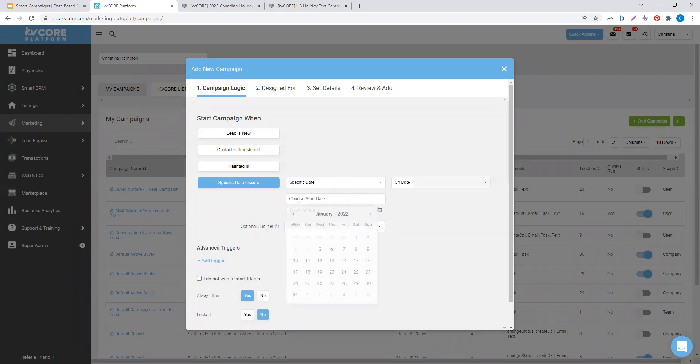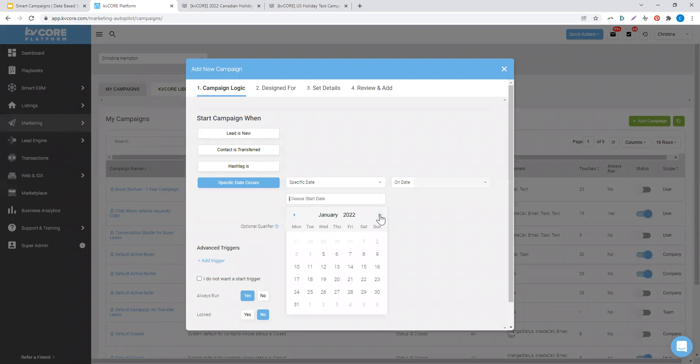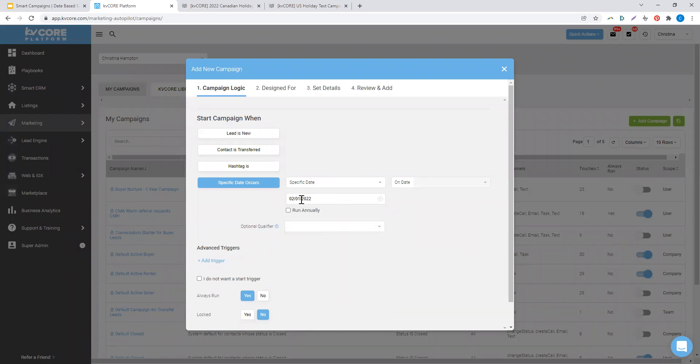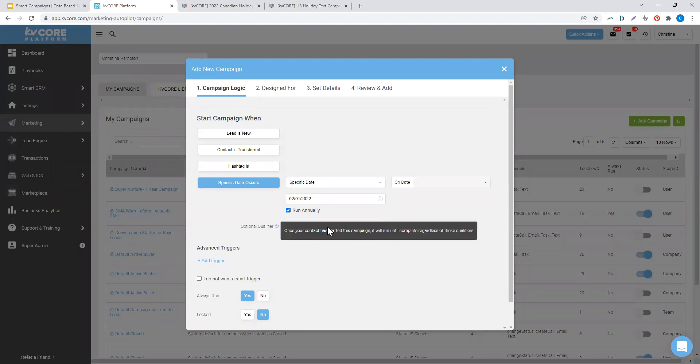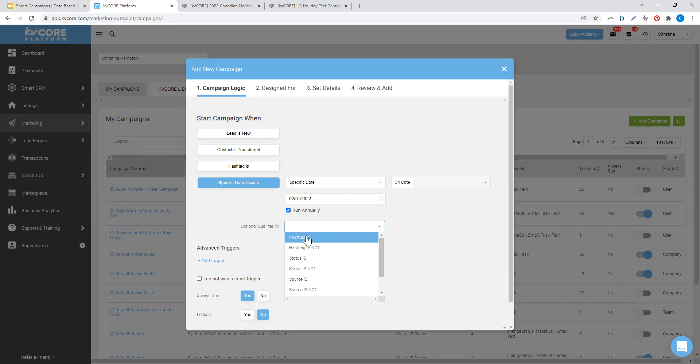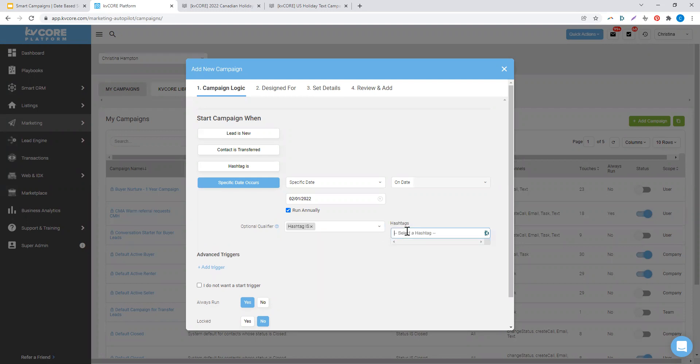So if we choose a date-based smart campaign to start on February 1st of 2022, we might decide to have that campaign run annually. In this case, we're going to build out a text-based holiday greetings smart campaign.